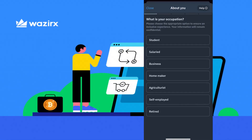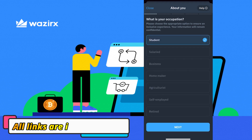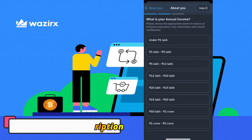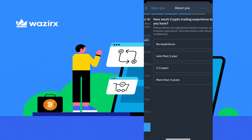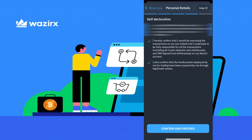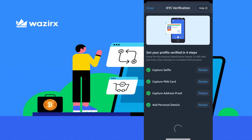In the last step, you will be asked questions about your account. For example, I will fill it in as a student. You will be asked your gender — after selecting gender, you will be asked your annual income. Then you will be asked how much trading experience you have — I will select beginner with no experience. Then you will get the self-declaration. Complete and proceed — click on the self-declaration complete and all 4 steps of your KYC will be complete.